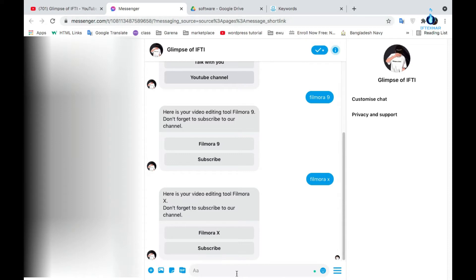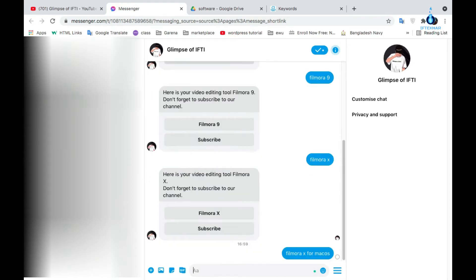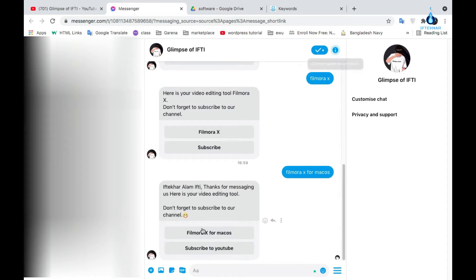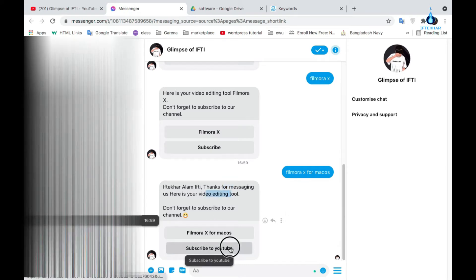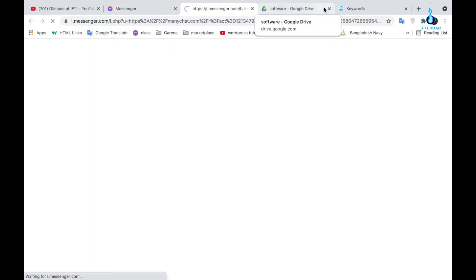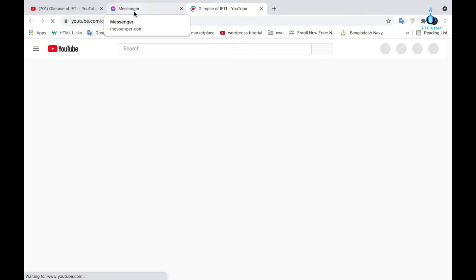Here type Filmora X for Mac OS and then click Enter. An automatic reply appeared to your page. Here you show thanks for messaging us. Here is a video editing tool. Don't forget to subscribe. Just click the subscribe button to subscribe our channel.